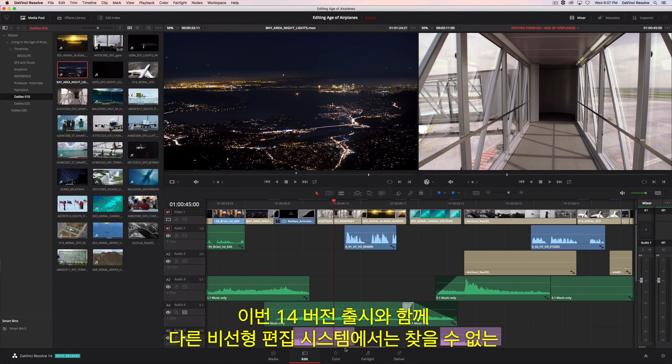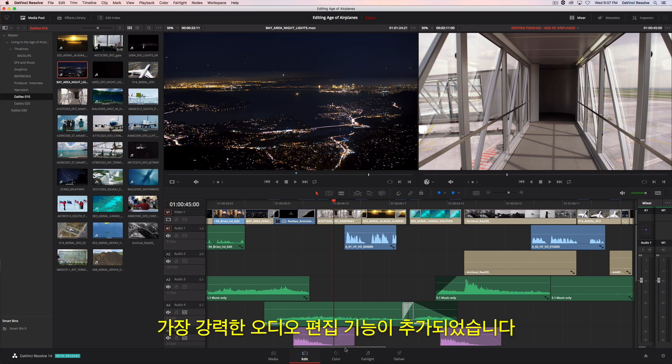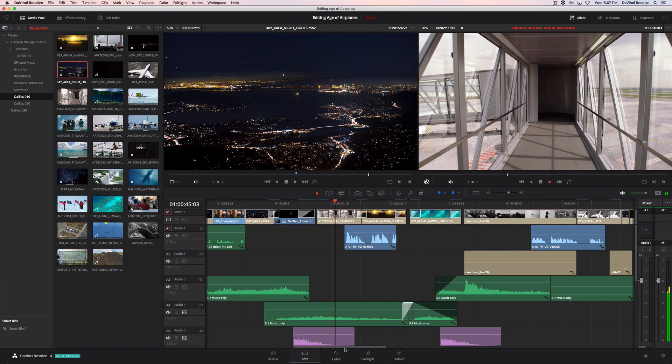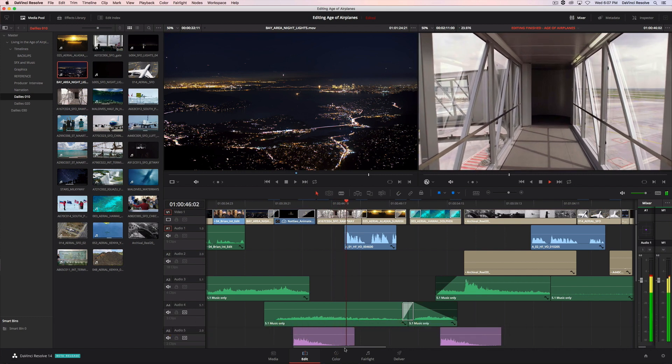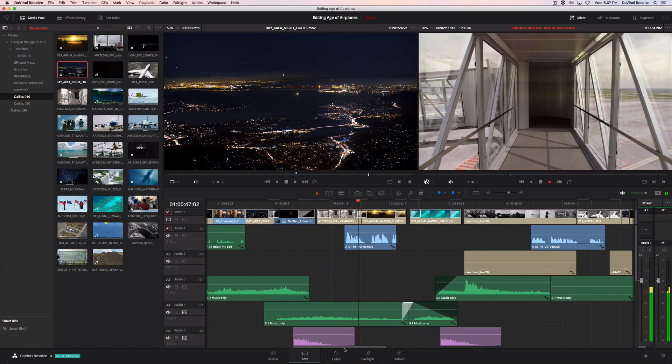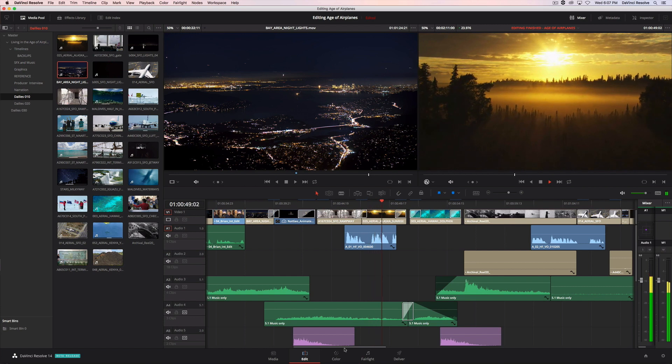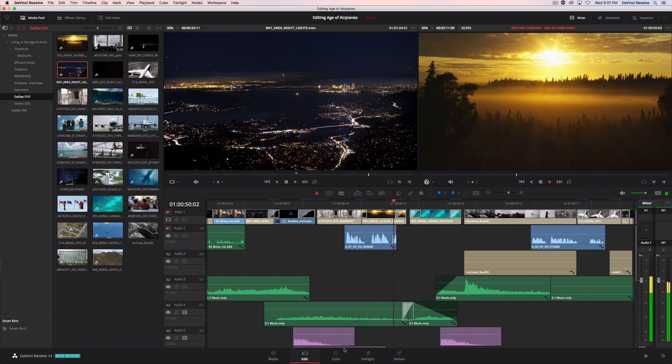With the release of version 14, DaVinci Resolve includes the most powerful audio editing features found in any non-linear editing system. In the age of airplanes, we've become explorers once again.